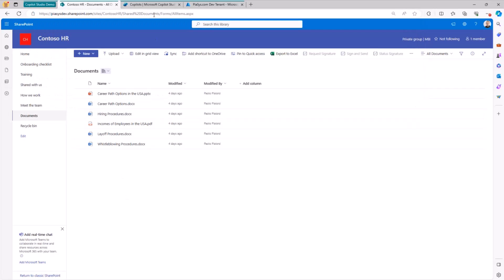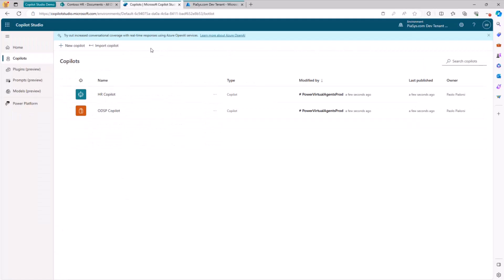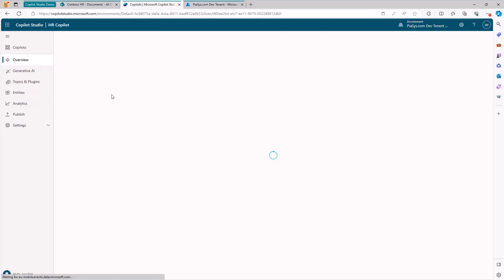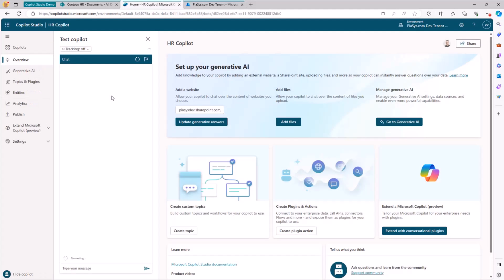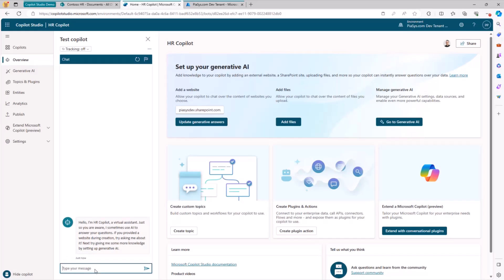I also have already created a custom Copilot with Copilot Studio, and then I will show you how to create one from scratch. In this custom Copilot, my HR Copilot, I can easily send requests with a natural language processing approach to my custom Copilot to get answers and information out of the documents that I have in my SharePoint online site collection.